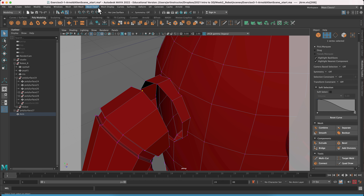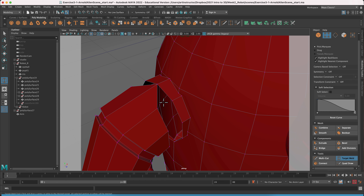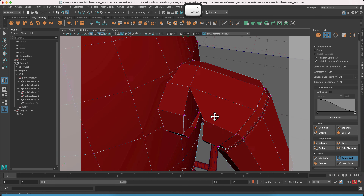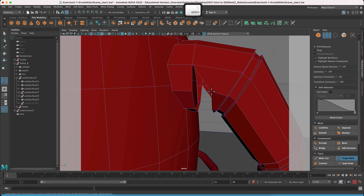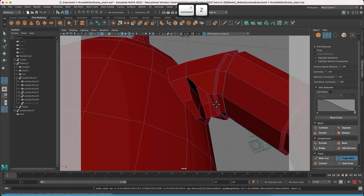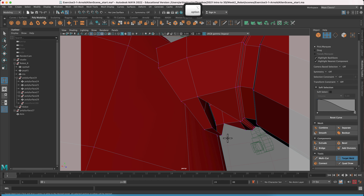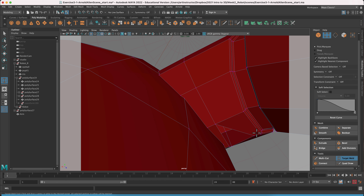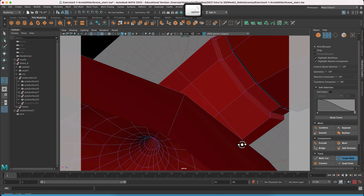Go to Mesh Tools > Target Weld. Drag one vertex all the way over to the target vertex and it snaps right together. Do another one — click and drag from one vertex to the other. This is tricky, especially underneath the arm. If you drag to the wrong place, just hit Undo and try again. Take care to drag to the right vertex, especially in hard-to-see areas.